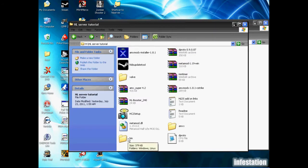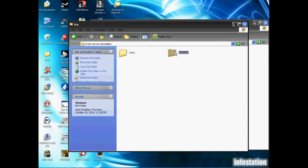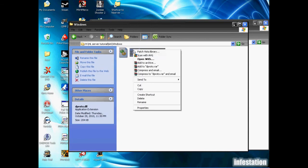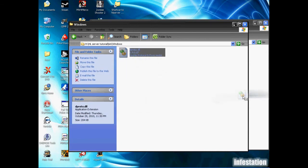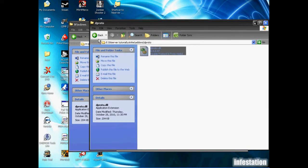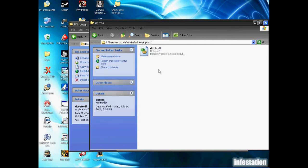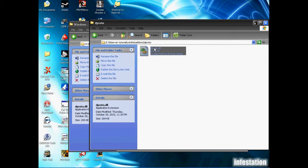We're going to go into the bin folder here, we want windows, and we're going to copy the dll, or actually we can just drag and drop it. We're just going to drop it into the addons dproto folder.